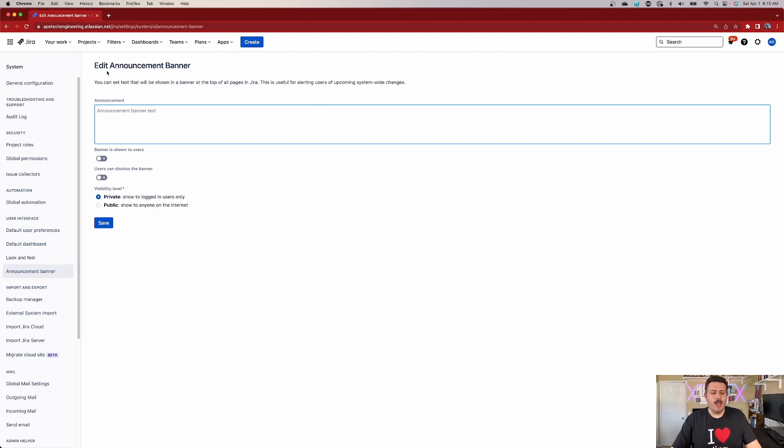Once you're here, you're going to be able to edit your announcement banner. Within the announcement, this is where you're going to write whatever you want. I recommend that you use this very strategically — use this when you need to communicate something very important to your users, like maybe a big change is coming or you're going to remove an entire status. It could really be anything you want, but just keep in mind that everybody's going to see it.